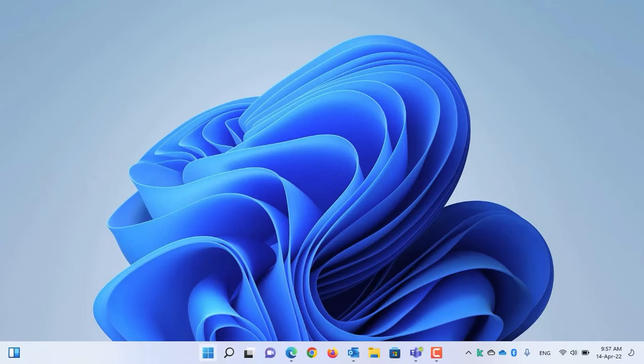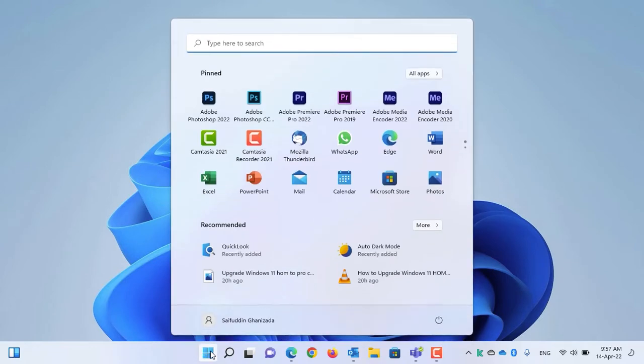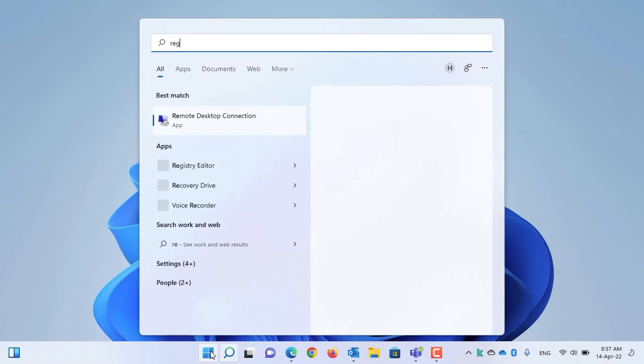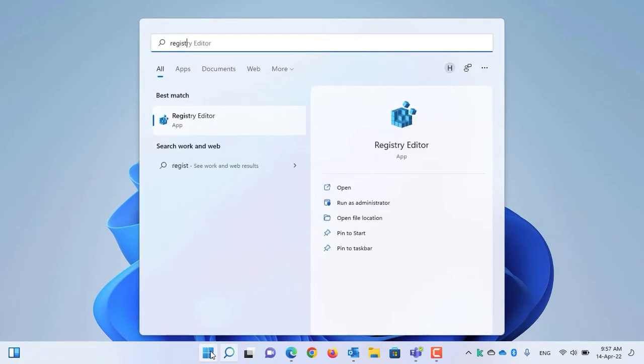Open Start menu, search for Registry Editor, and run it as administrator.